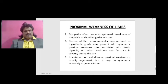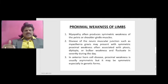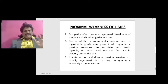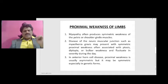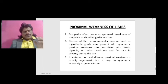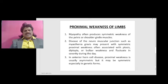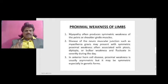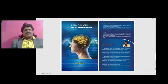Proximal weakness of limbs: myopathy often produces symmetric weakness of the pelvic or shoulder girdle muscles. Diseases of the neuromuscular junction such as myasthenia gravis may present with symmetric proximal weakness, often associated with ptosis, diplopia, or bulbar weakness, and fluctuates in severity during the day. In anterior horn cell disease, proximal weakness is usually asymmetric, but may be symmetric especially in genetic forms.